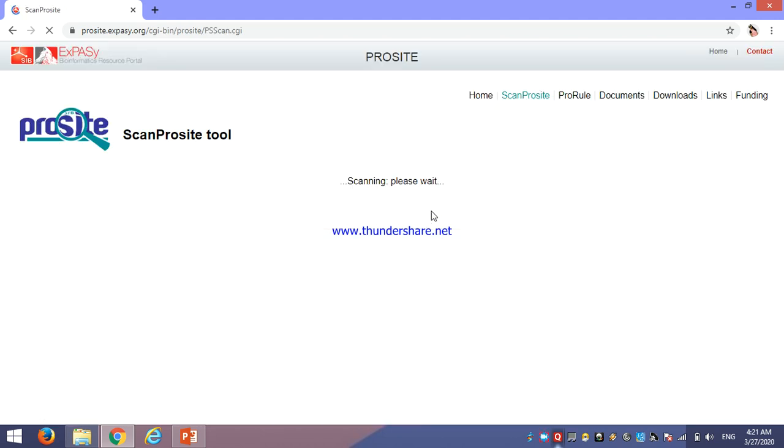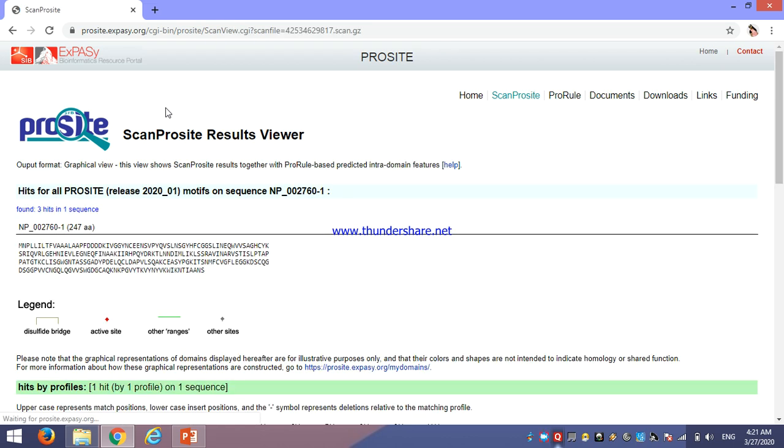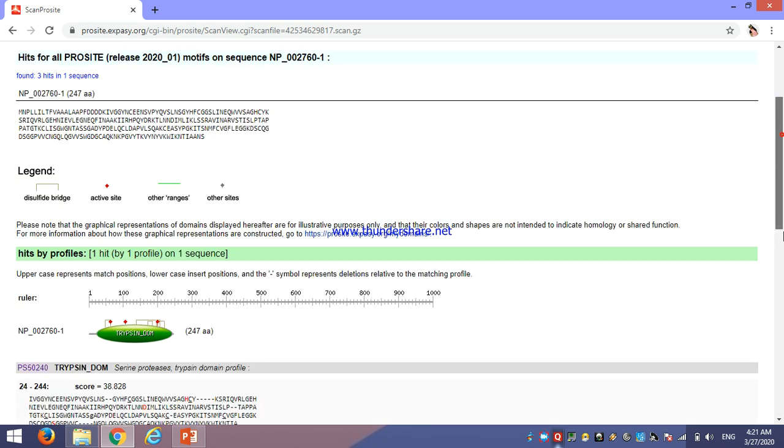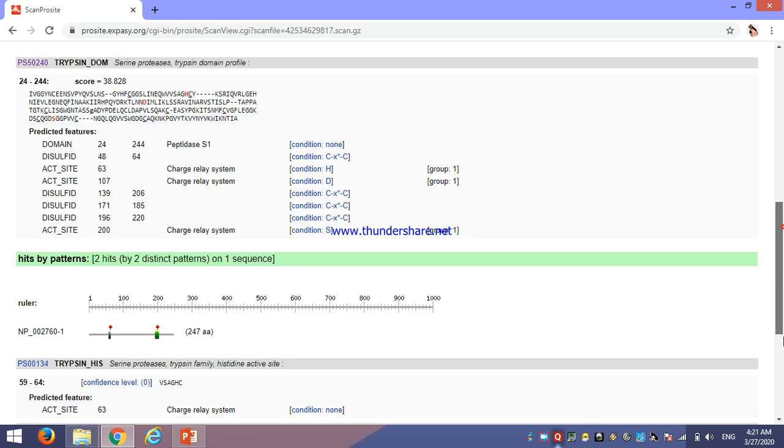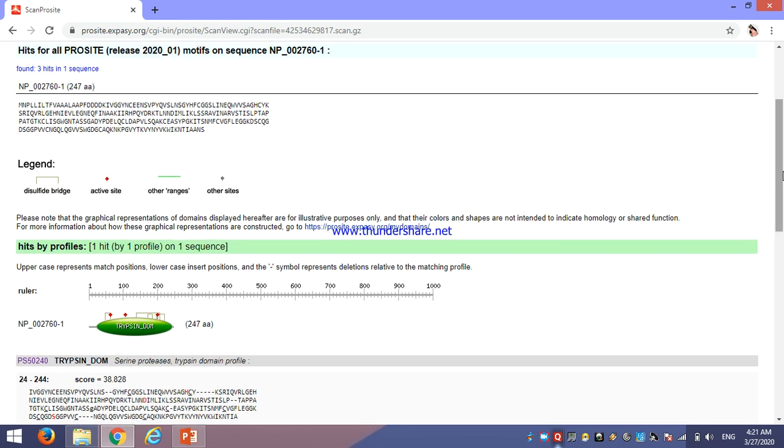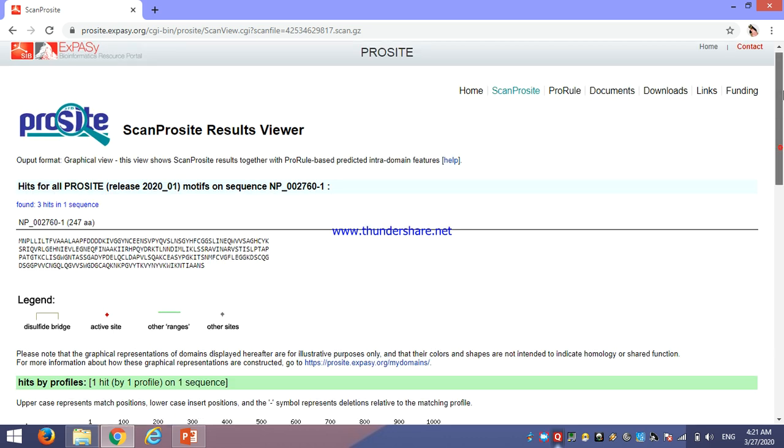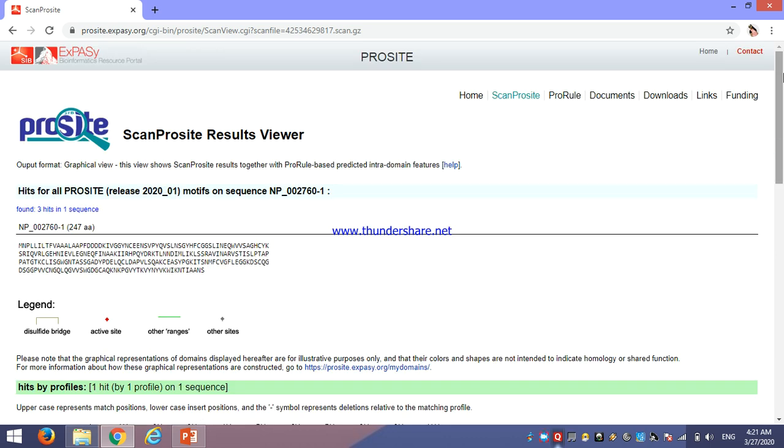Scanning a little bit. While this, do not close this window or refresh this window. This is our result. This is a graphical view of our query sequence. Here, we can see in the red color, there are active sites. And for other ranges, we get three hits in a sequence.